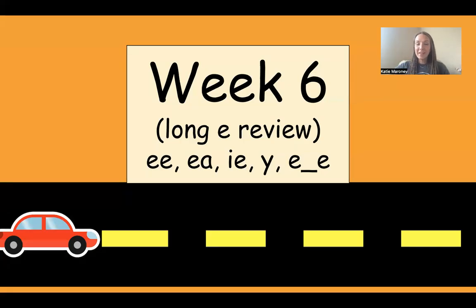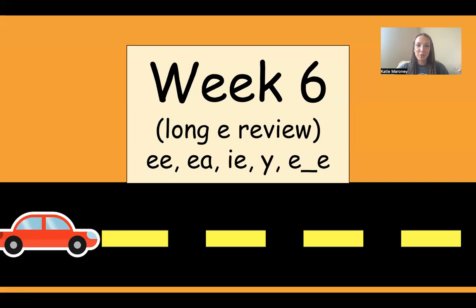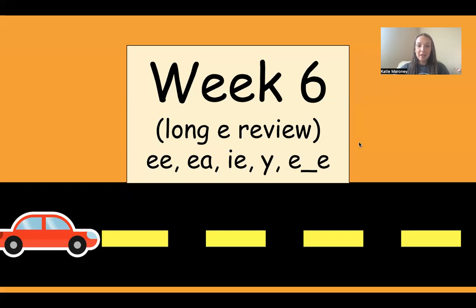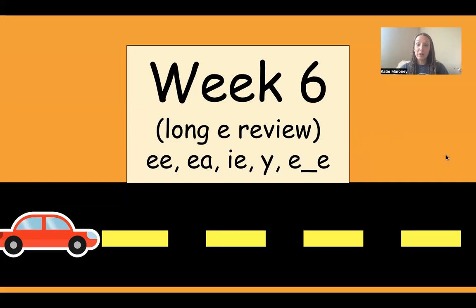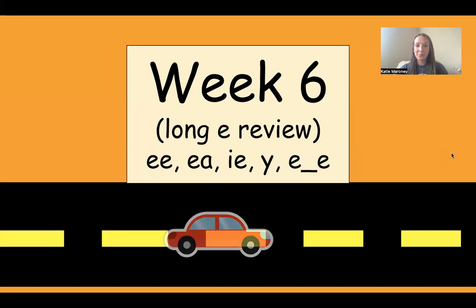Hi everyone. Welcome to week six of our summer reading review. You guys have been doing an awesome job practicing your reading all summer, and I am so proud of you. This week we're going to be reviewing long E. So we have EE, EA, IE, Y, and then E magic E. Okay, we're going to do it the same way we have been all summer, where I'll show you a card, I'll pause so you can give your answer, and then I will tell you the answer. Here we go.